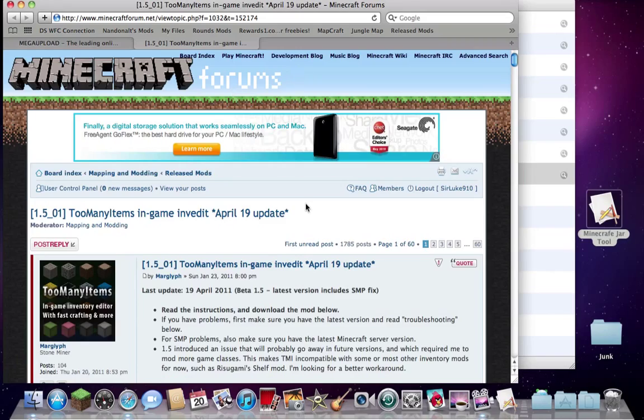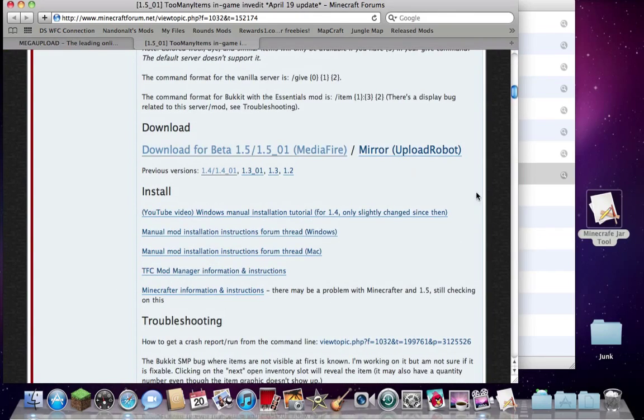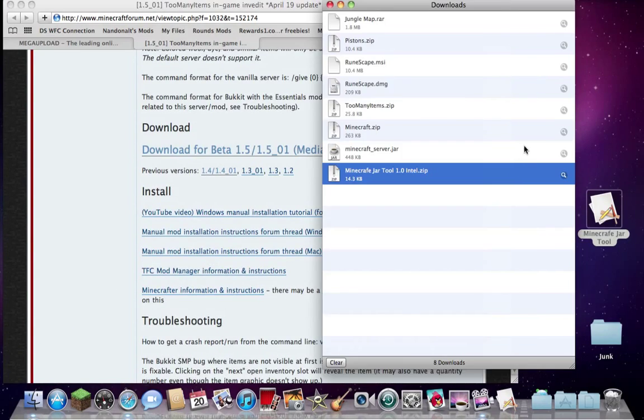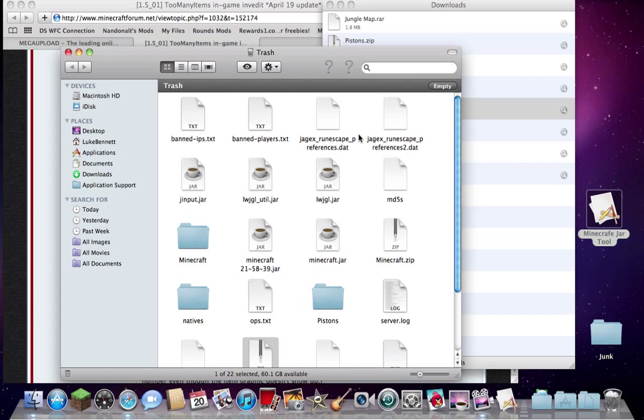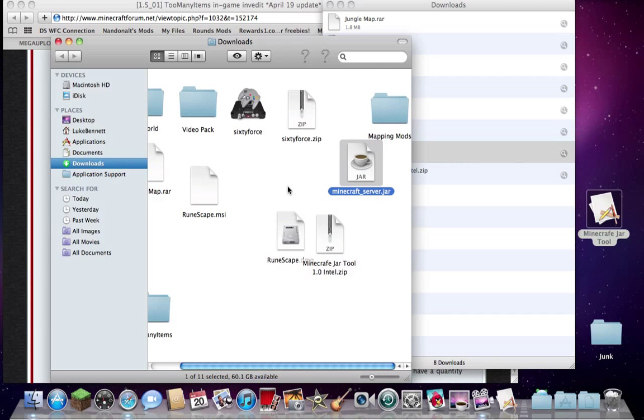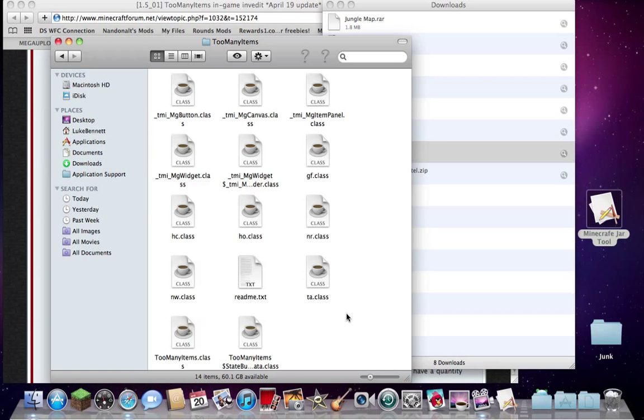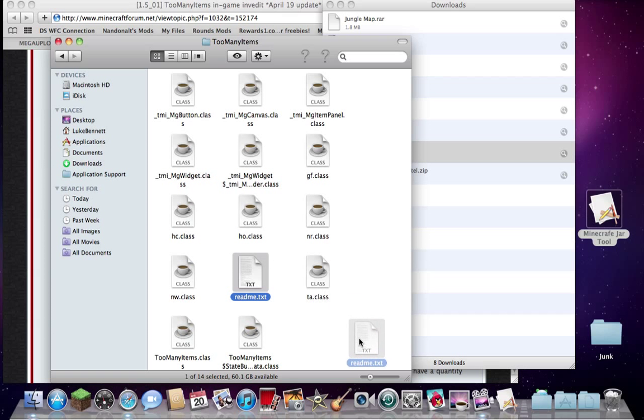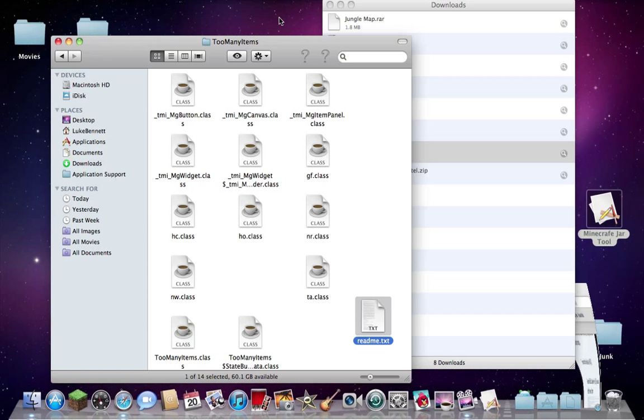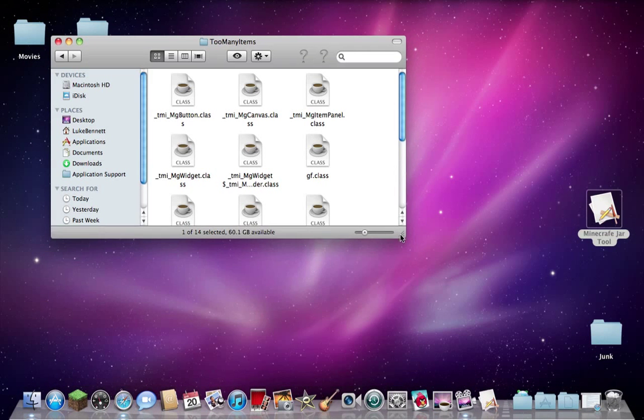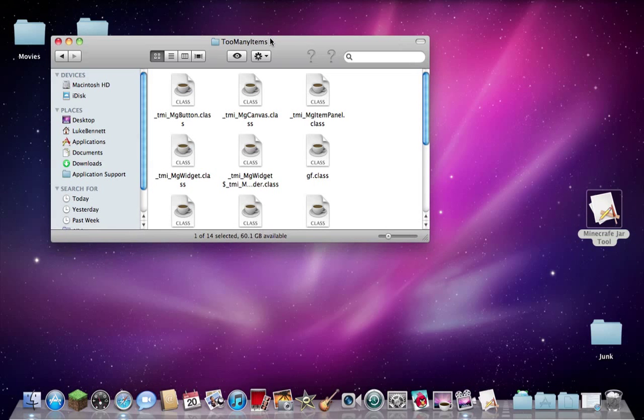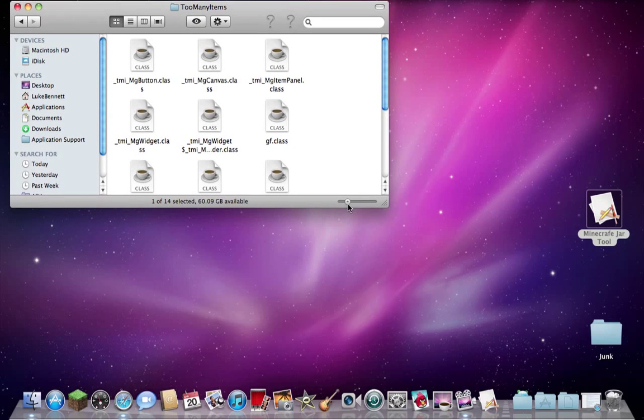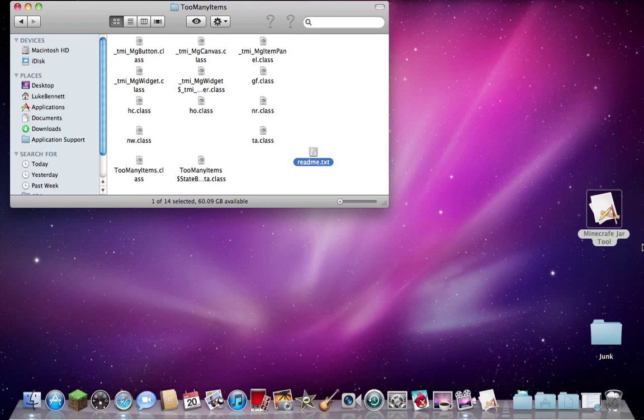Too Many Items Invedit, well I've already downloaded this, that is here. And it's in my trash because I binned it, but it's here. So there are the classes for it and it's got a readme. Now for this specific mod, all you need to do is copy the class files into the minecraft jar.